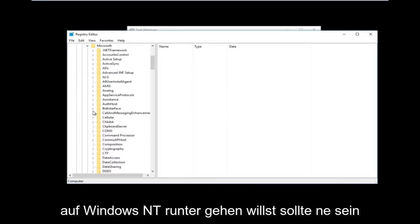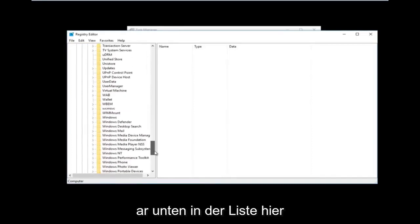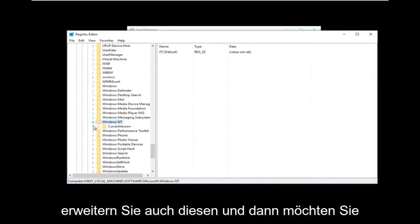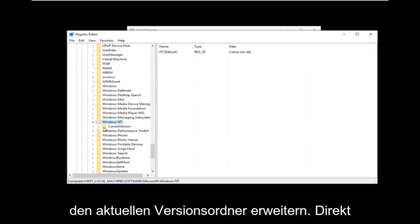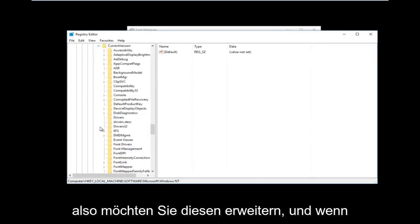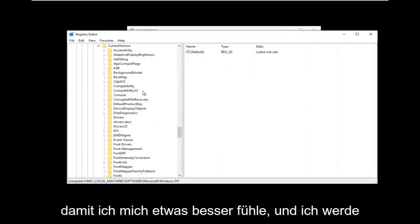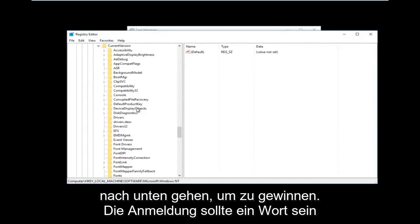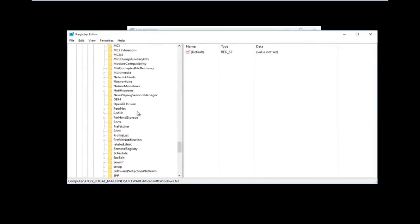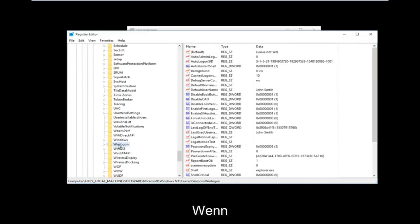Once you've expanded Microsoft, go down to Windows NT — it should be near the bottom of the list. Expand that one as well. Then expand the Current Version folder right underneath; there should only be one folder underneath Windows NT. After that, go down to Winlogon — it should be one word — and left click on the Winlogon folder.